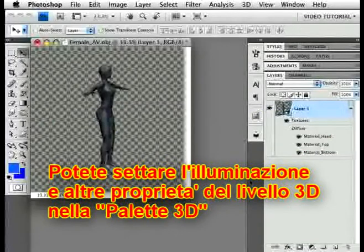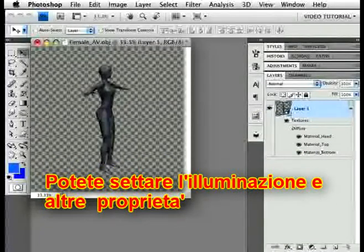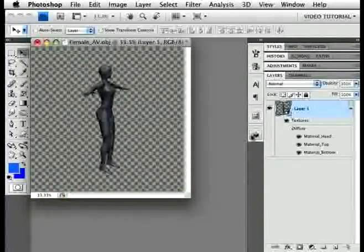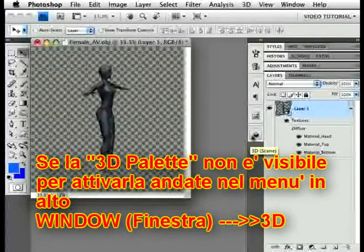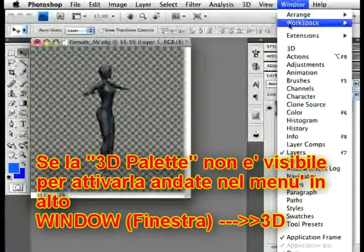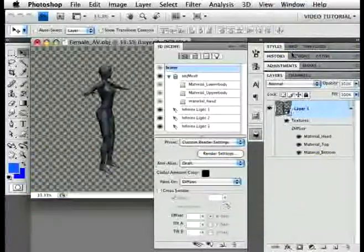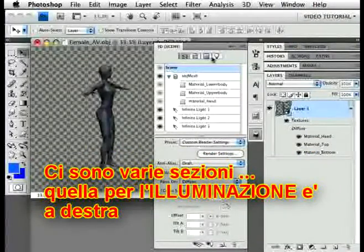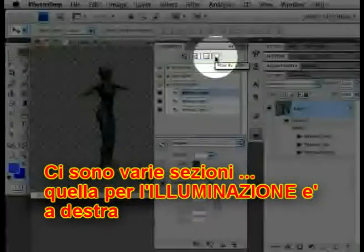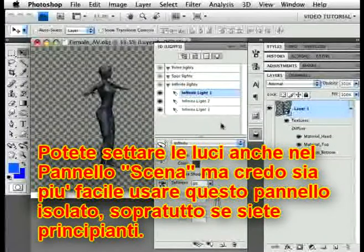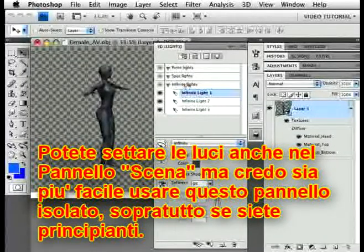You can set the lights and other properties of the 3D layer in the 3D palette. If you don't have it visible in your layout, you can find it under Window > 3D. There are sections for several things. The one for lights is here on the far right. You can edit them in the scene panel too, but I think it's easier to have them isolated, especially when you're beginning.